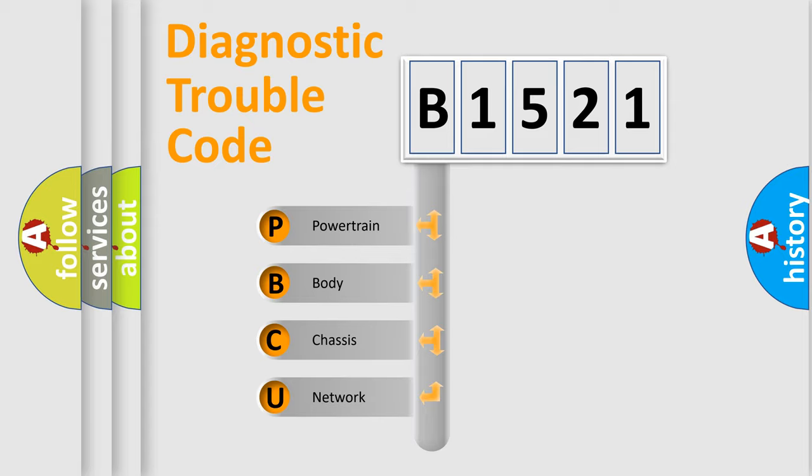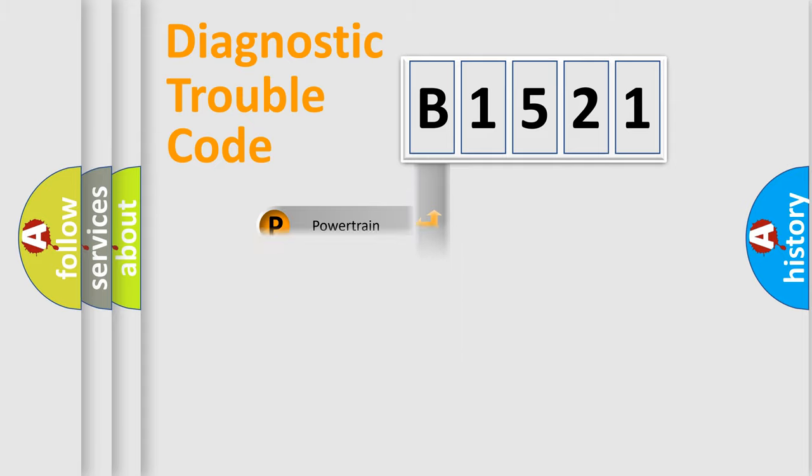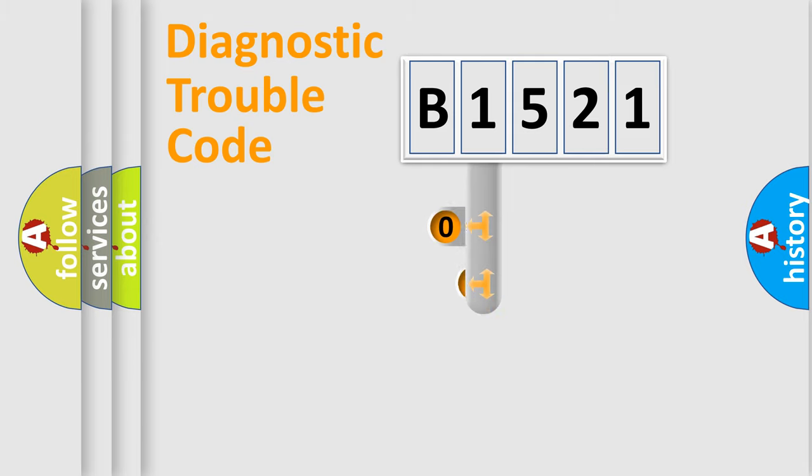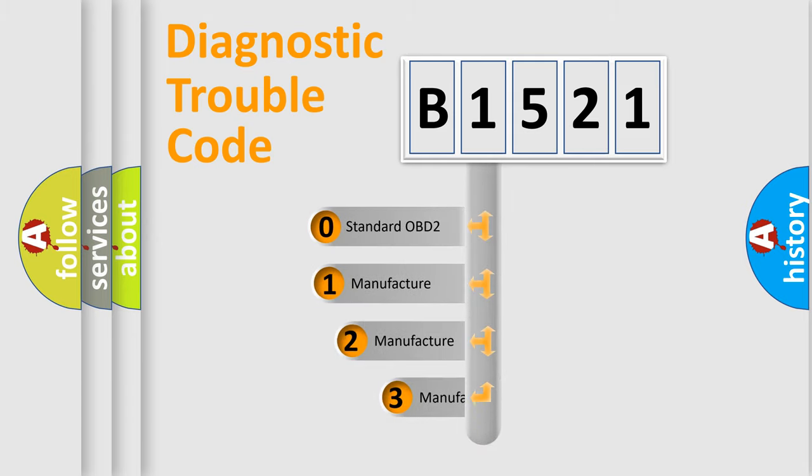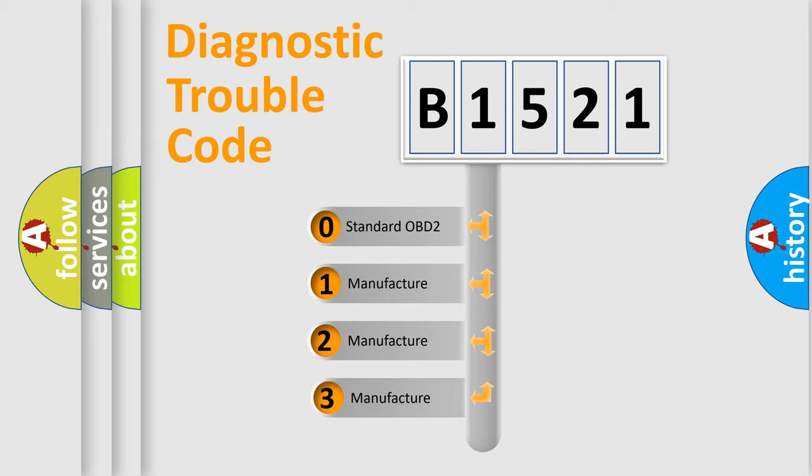We divide the electric system of automobile into four basic units: Powertrain, Body, Chassis, and Network. This distribution is defined in the first character code.